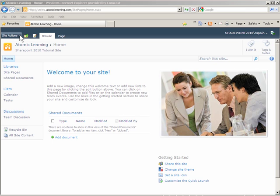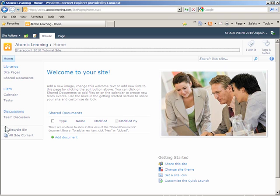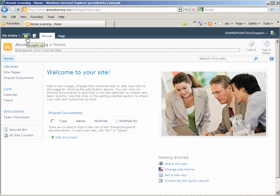The quick launch navigation is located on the left hand side along with a home button. Next to site actions is a new button called the navigation up button. This assists you in moving quickly to a parent or home page.